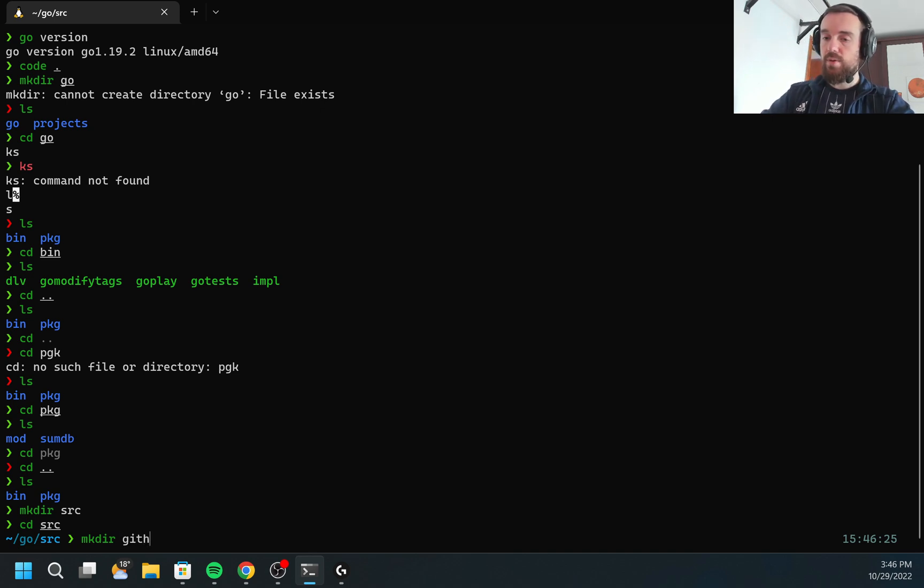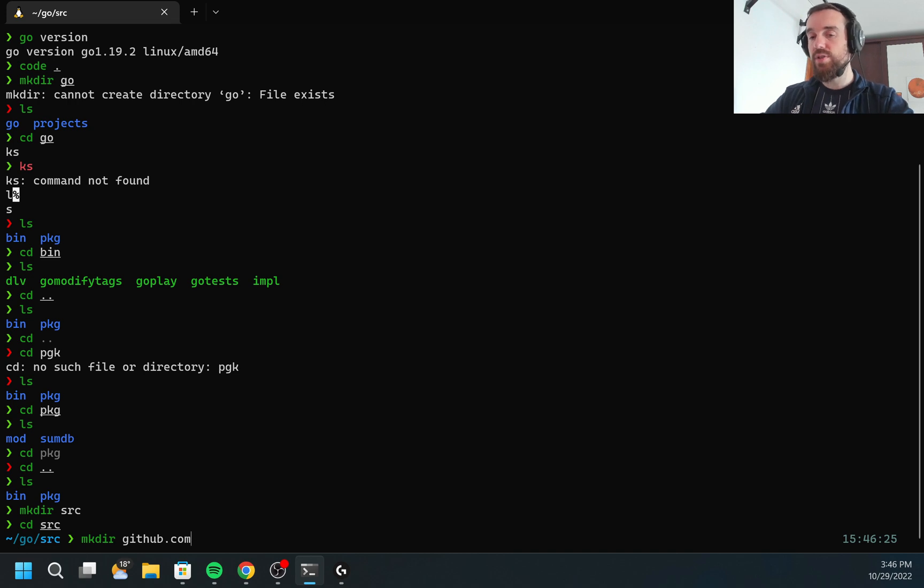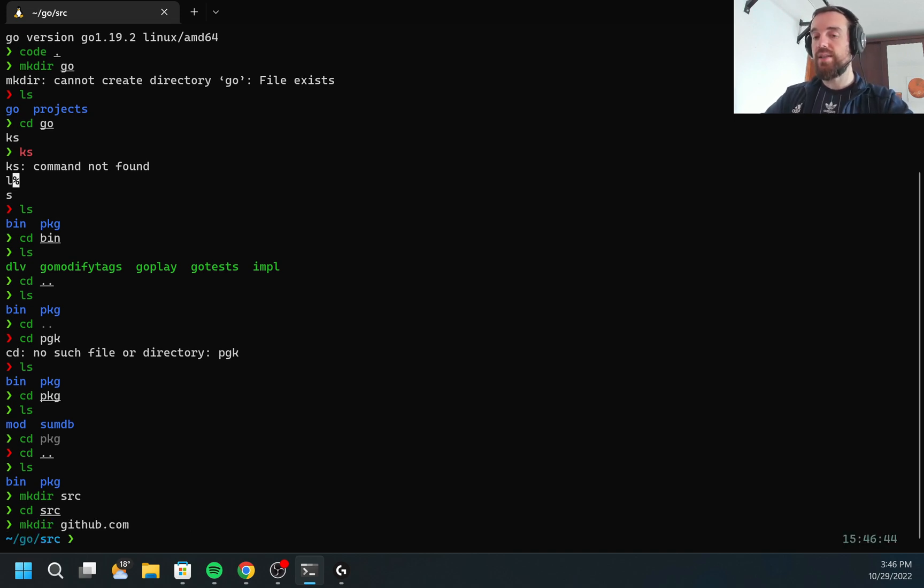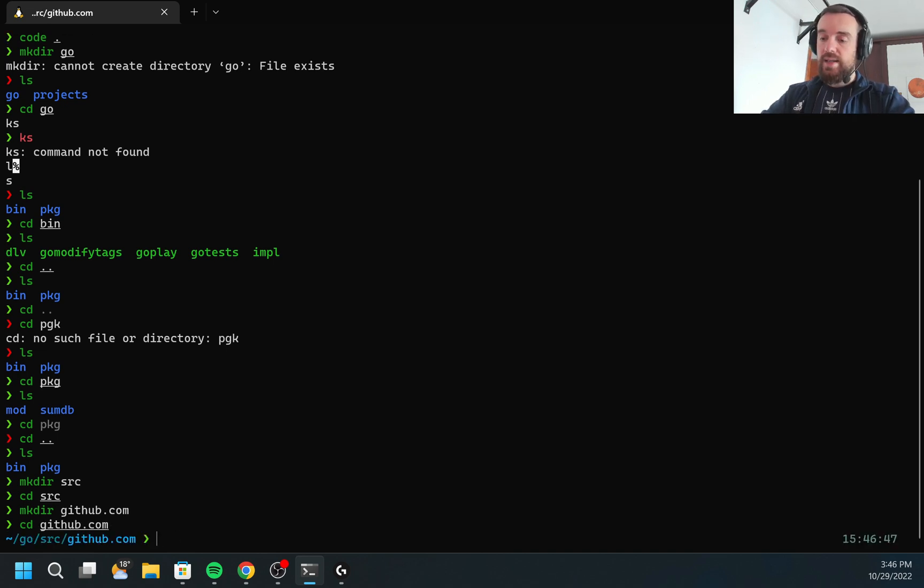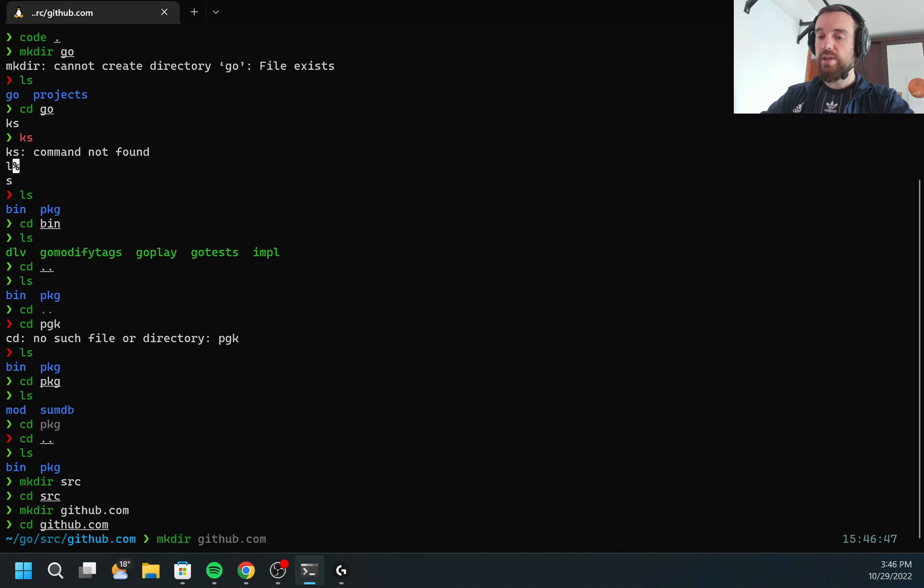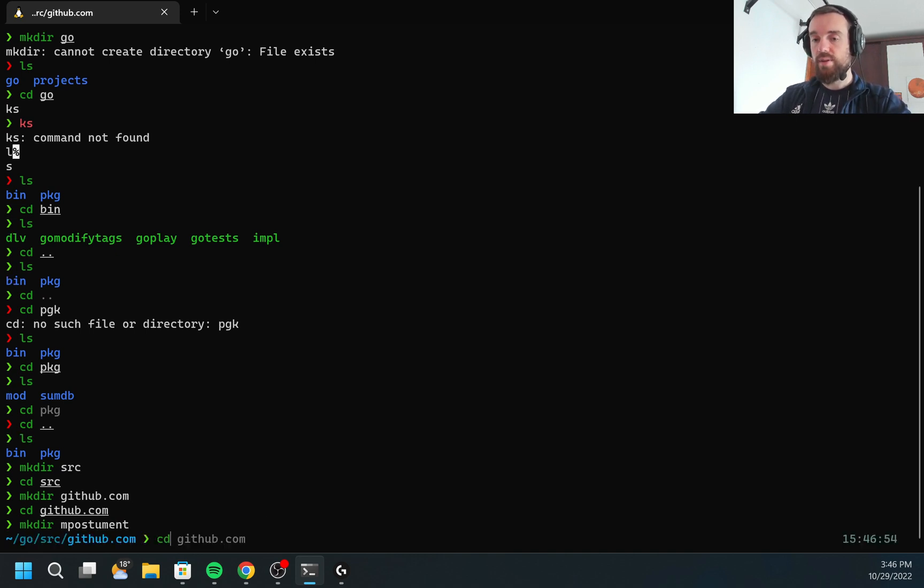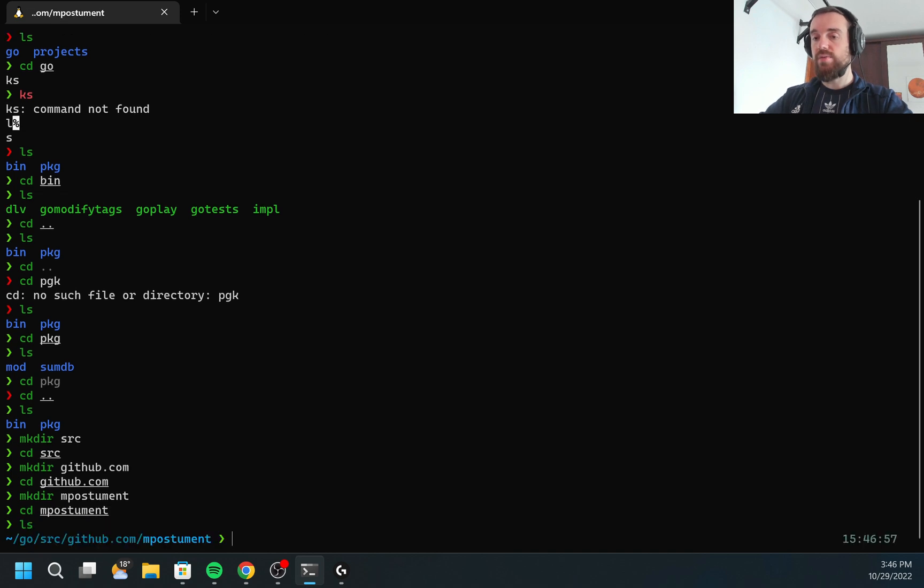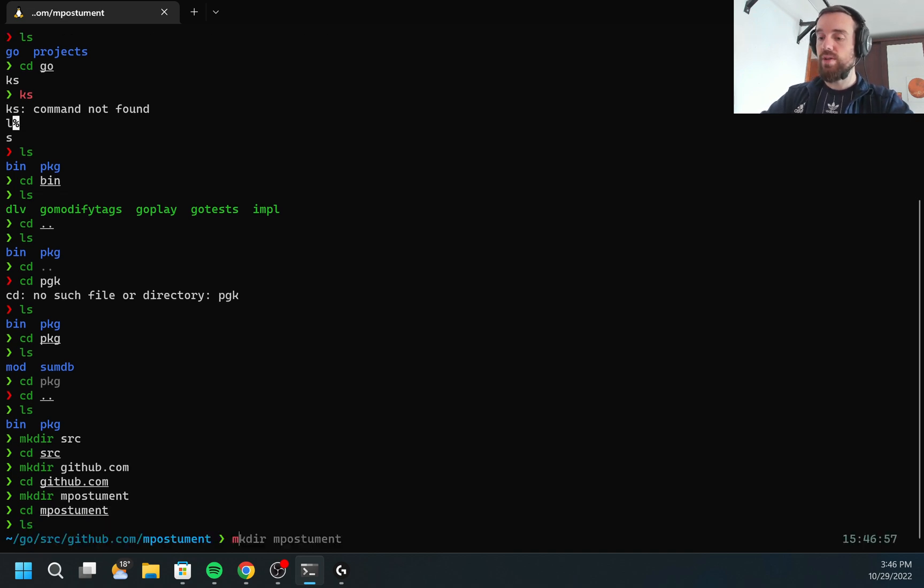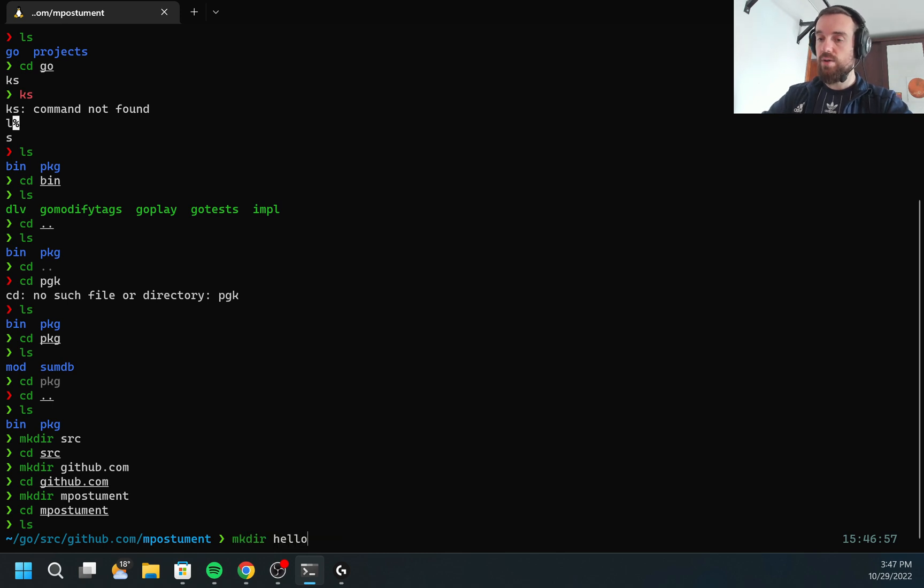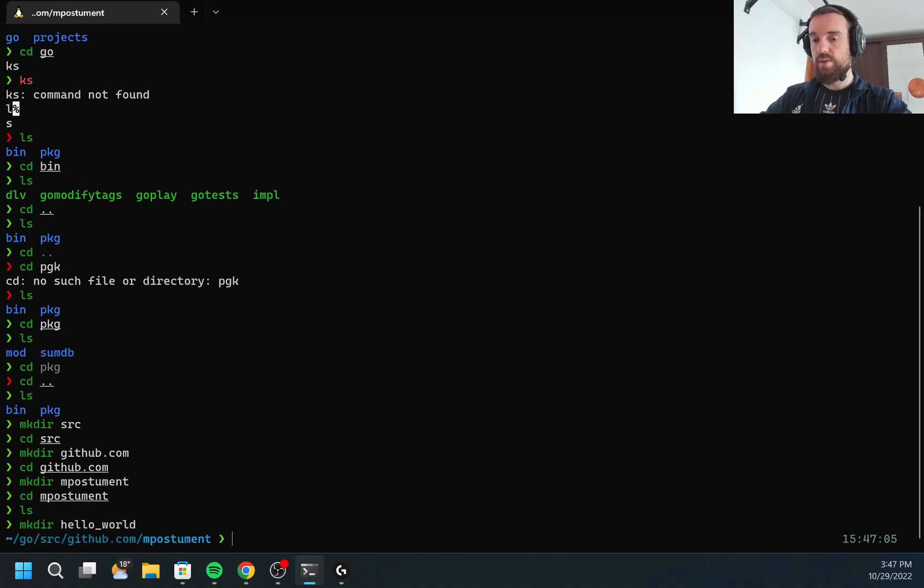Since I'm going to publish this to GitHub, I'm going to create github.com. If you're using GitLab or something else, for you it will be GitLab or any other source control. Then inside of this folder, I'm going to create another folder with the name of my GitHub username. Finally, inside of this folder, I'm going to create all of my GoLang code and we are going to work on hello world.